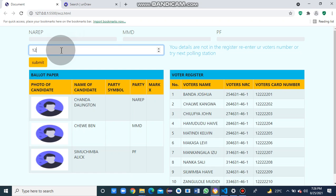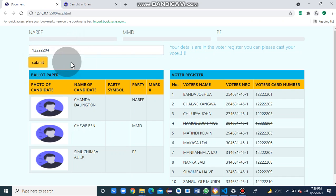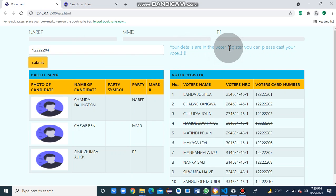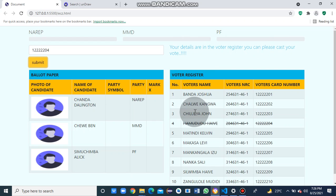The voter corrects their number and now the details are in the voter register. It says 'Please cast your vote.' It has also marked them out of the voter register.